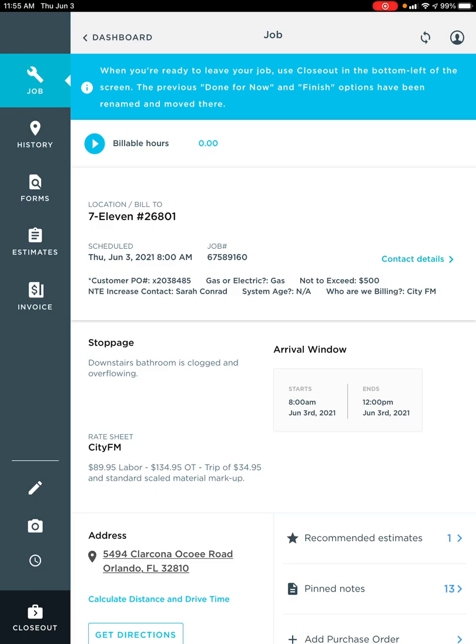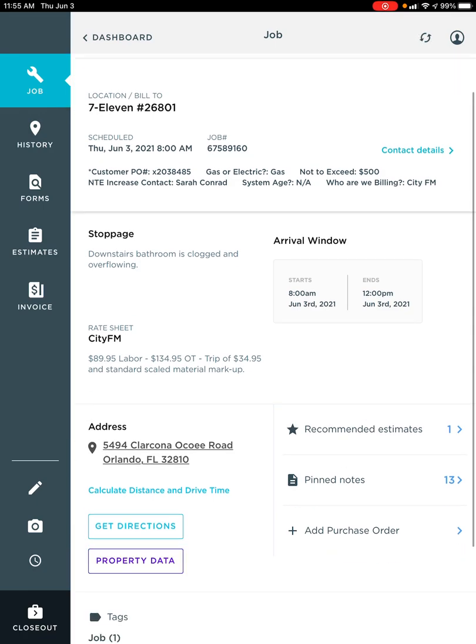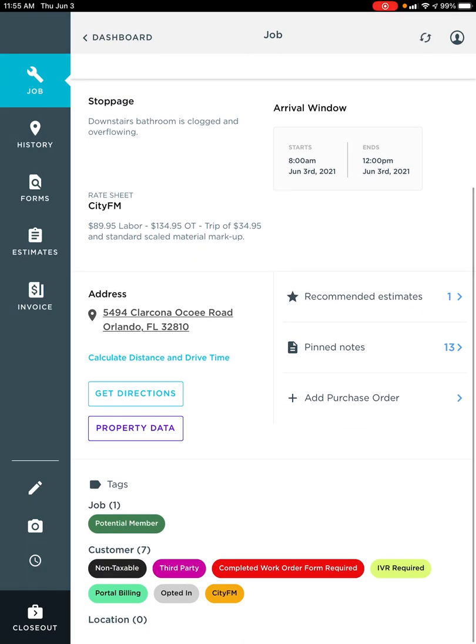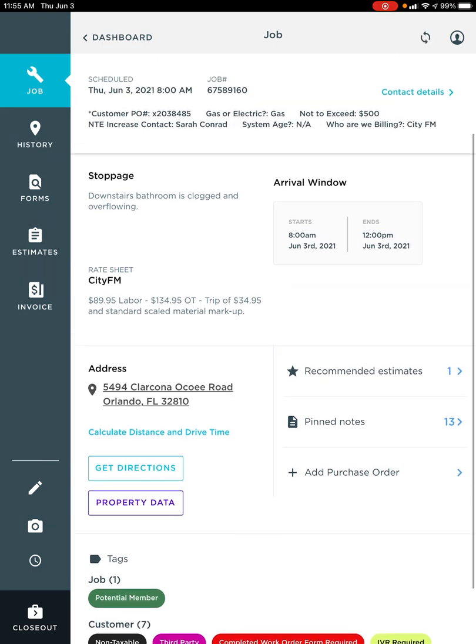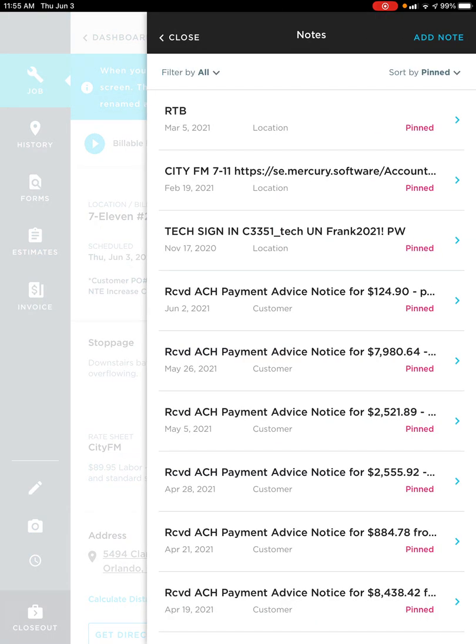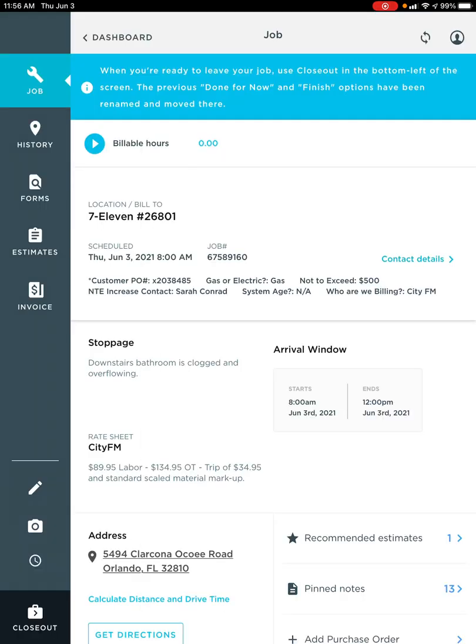A couple reminders for that is don't forget to check on your tags, which are going to live at the bottom of your screen inside of Service Titan. And then on the right-hand side are pen notes. Be sure to review those as soon as you arrive every job. And we also have our form that triggers as soon as we get there. So don't forget to do that as well.